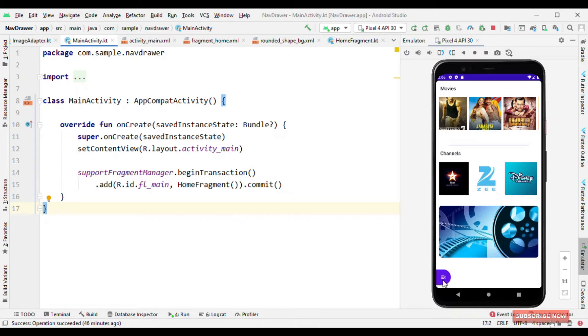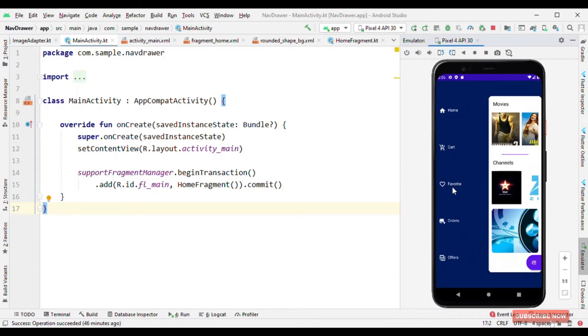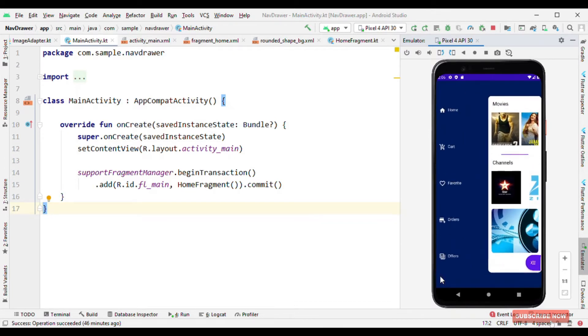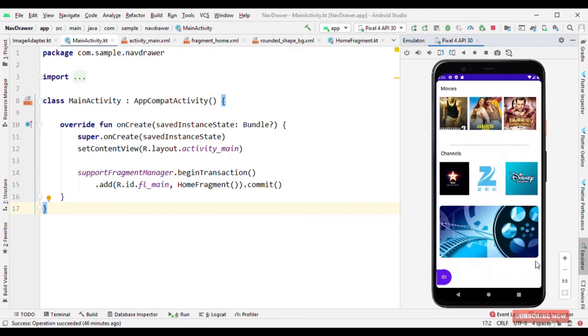So here you could see a button at the bottom and when I tap on it, you could see the icons are getting revealed from top to bottom and when I tap it again, they are all going from bottom to top and going behind the scene.